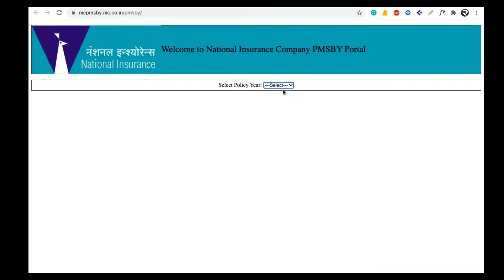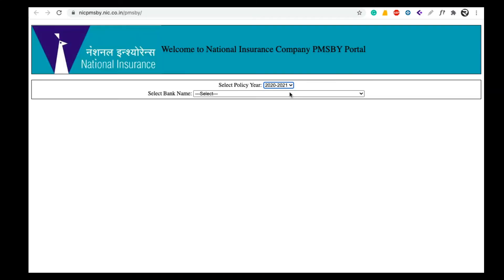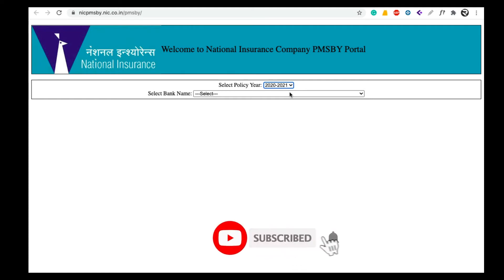You can select the policy year. If you have the present year, you can automatically choose that year and select it. If you have this scheme, every year ₹15 is deducted from your account in June. You can download the scheme certificate.